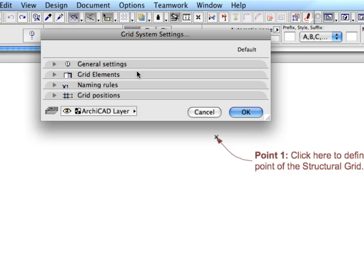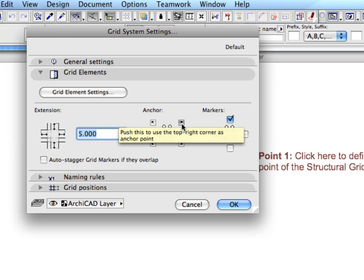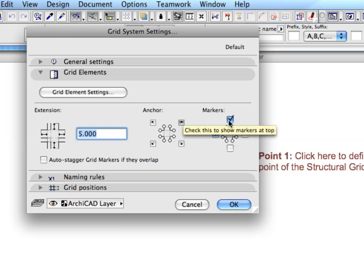In the Grid Elements panel, set the extension of the grid elements to 5. Select the top right corner as the anchor point and choose the right and the top sides of the grid to place markers.